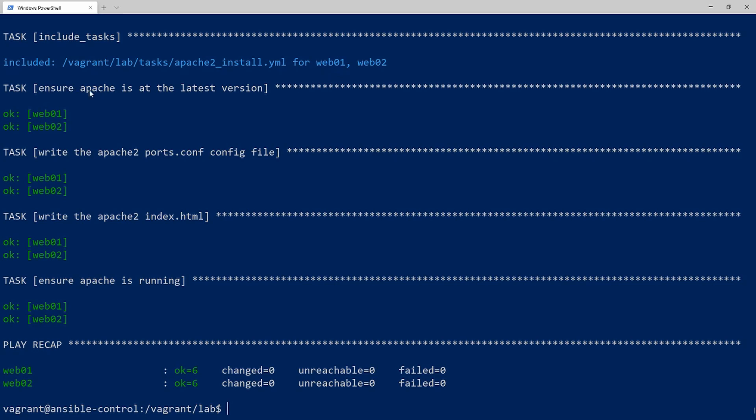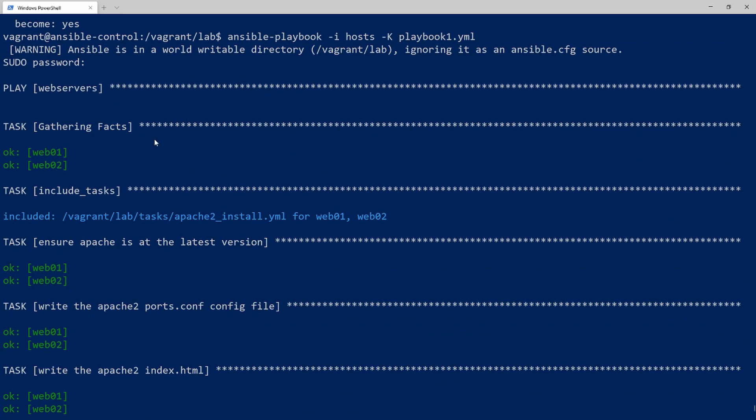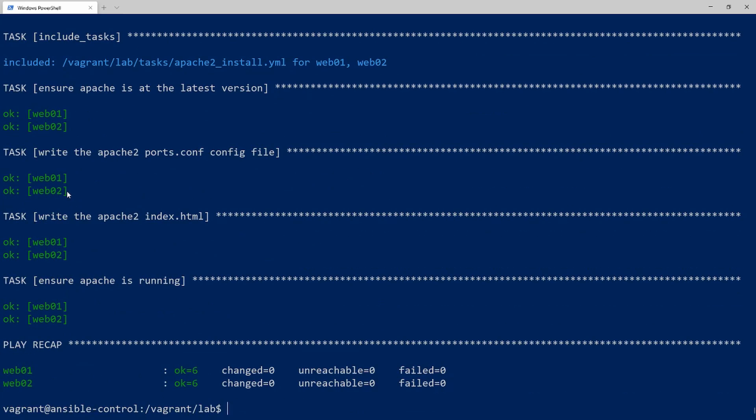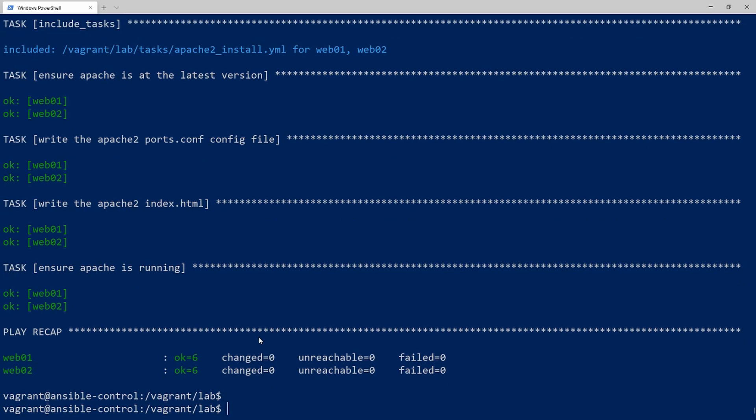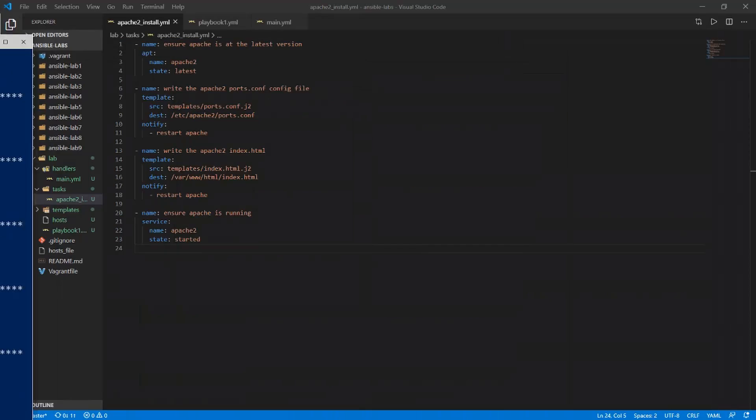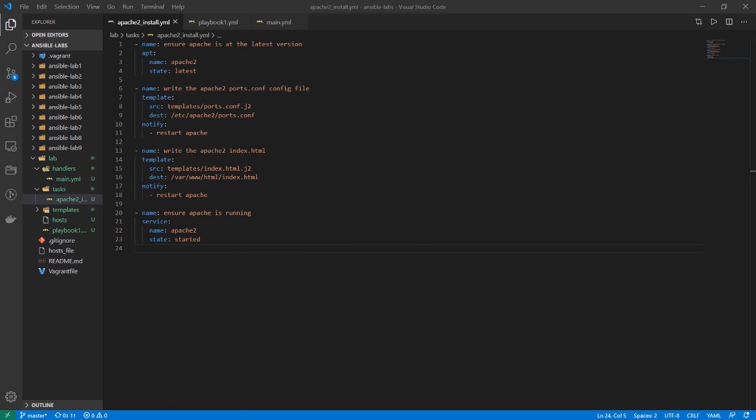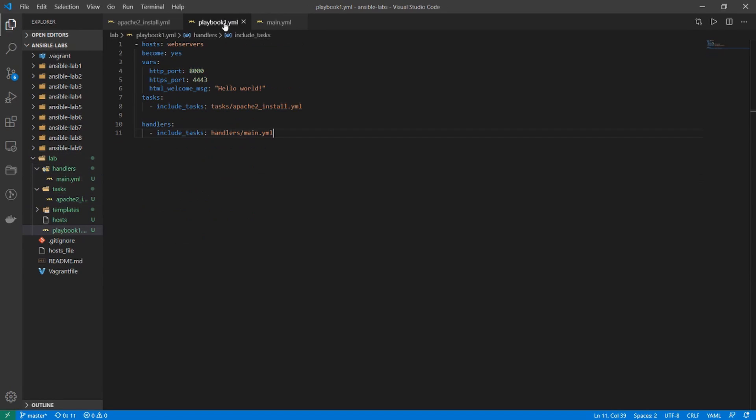And you can see that it's including that task and it ran that for that one. And it looks like everything ran including the new one that we created which makes sure that apache2 is running. So that's perfect. That's basically everything I wanted to show for this lab. This was a pretty quick video. But we cleaned up our original playbook considerably.